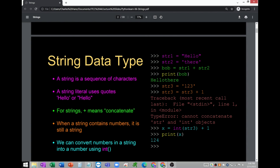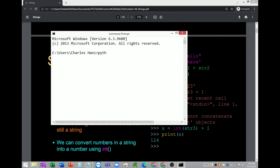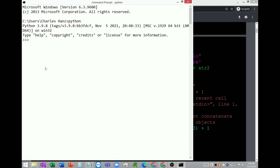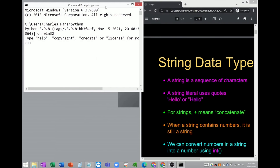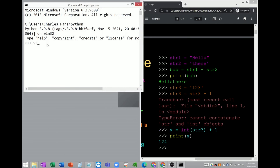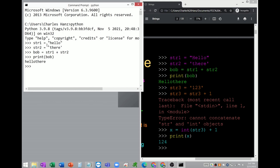Let's try this using the command line. We declare a string variable and assign a string value — for example, 'hello' stored in str1. str2 is equal to 'there'. Then we perform concatenation: bob equals str1 plus str2. We apply the plus sign for string concatenation and then print bob. Output: 'hello there'. You can also add a space if you want space in the output.